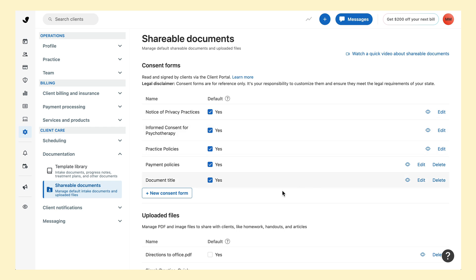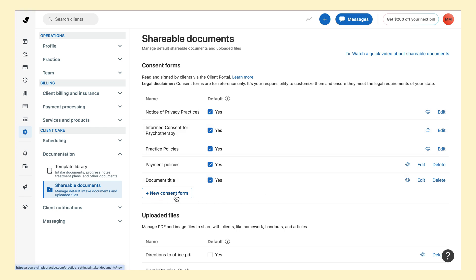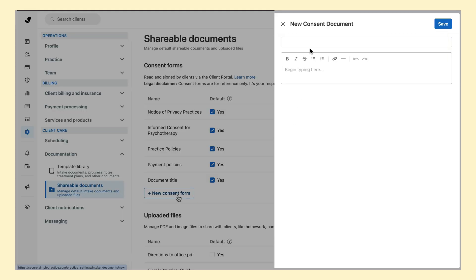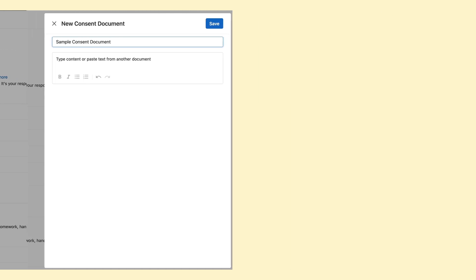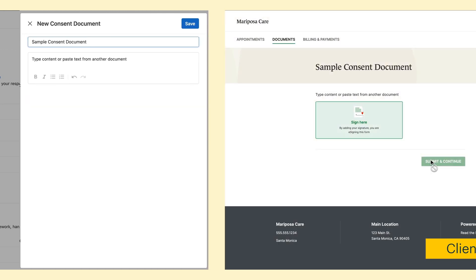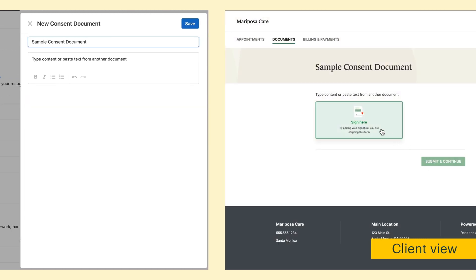You can also create new consent forms by clicking the New Consent Form button. This creates a blank text document where you can type your own content or copy language from a document outside of SimplePractice and paste it in to recreate it as a signable electronic consent form.